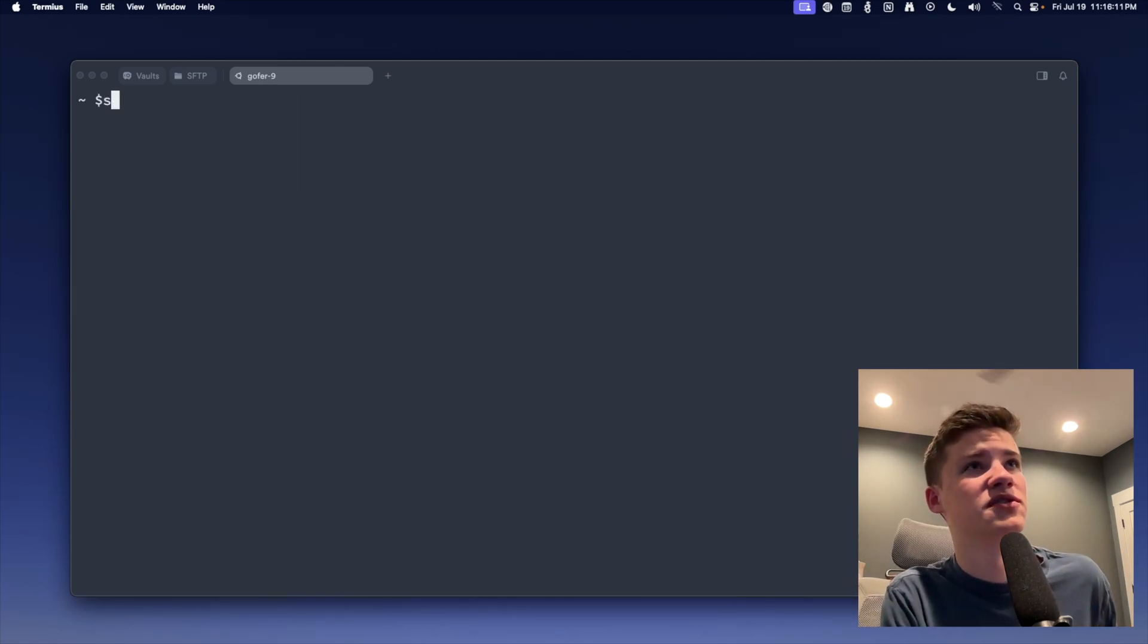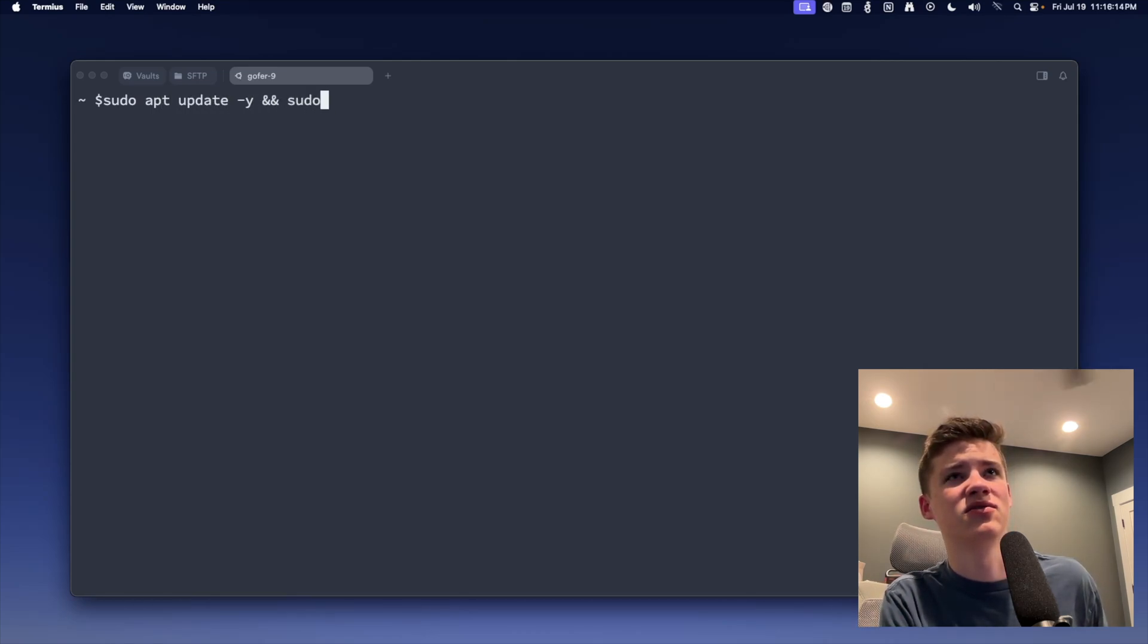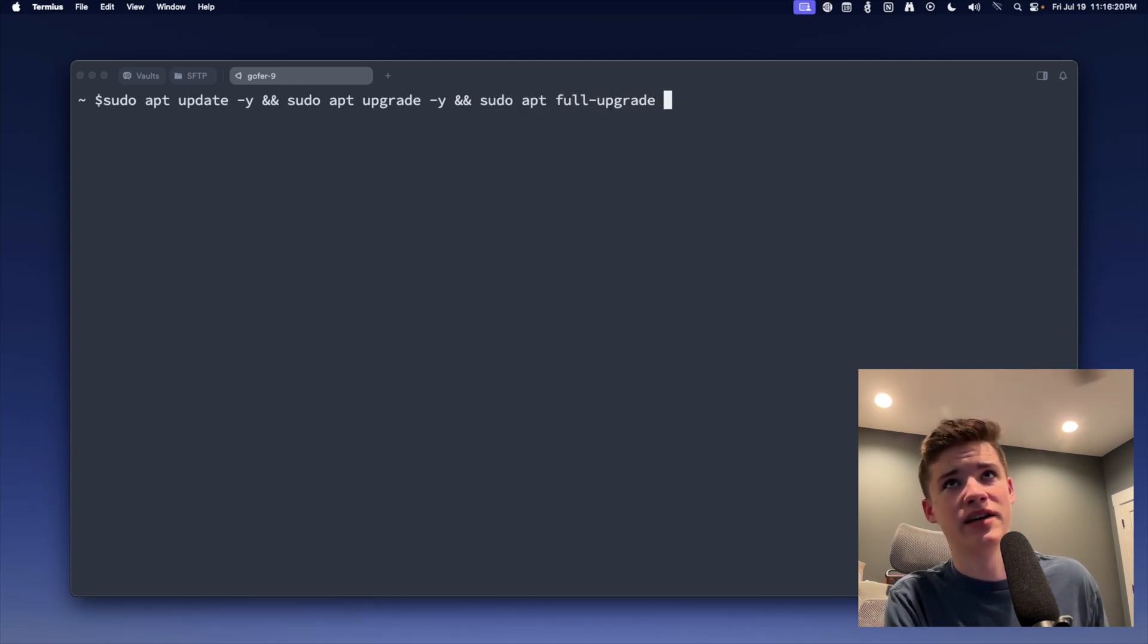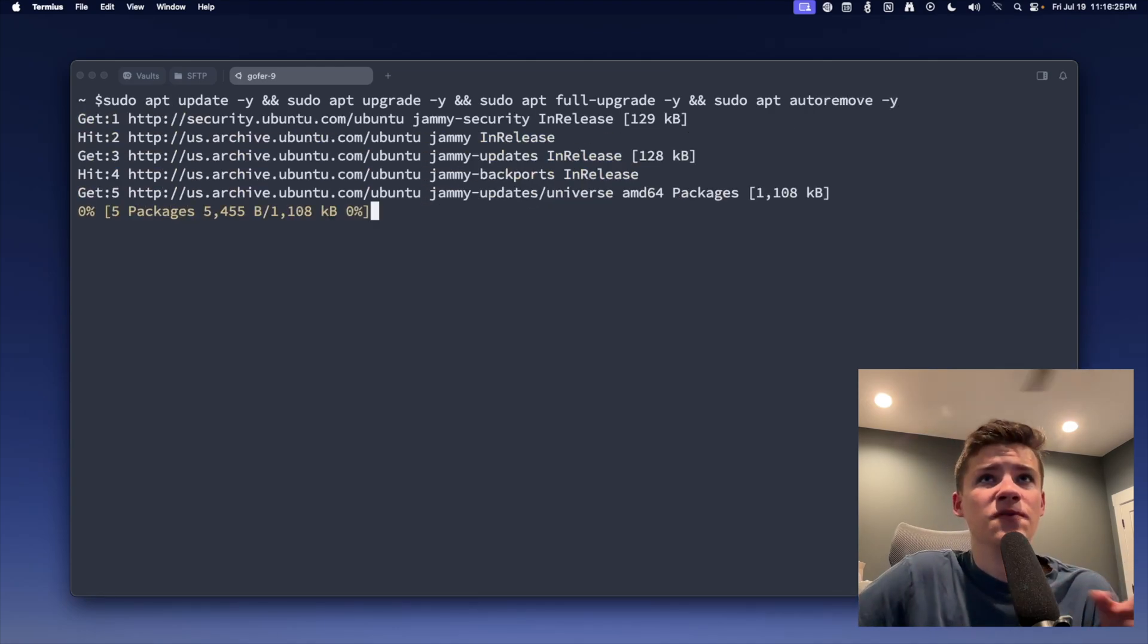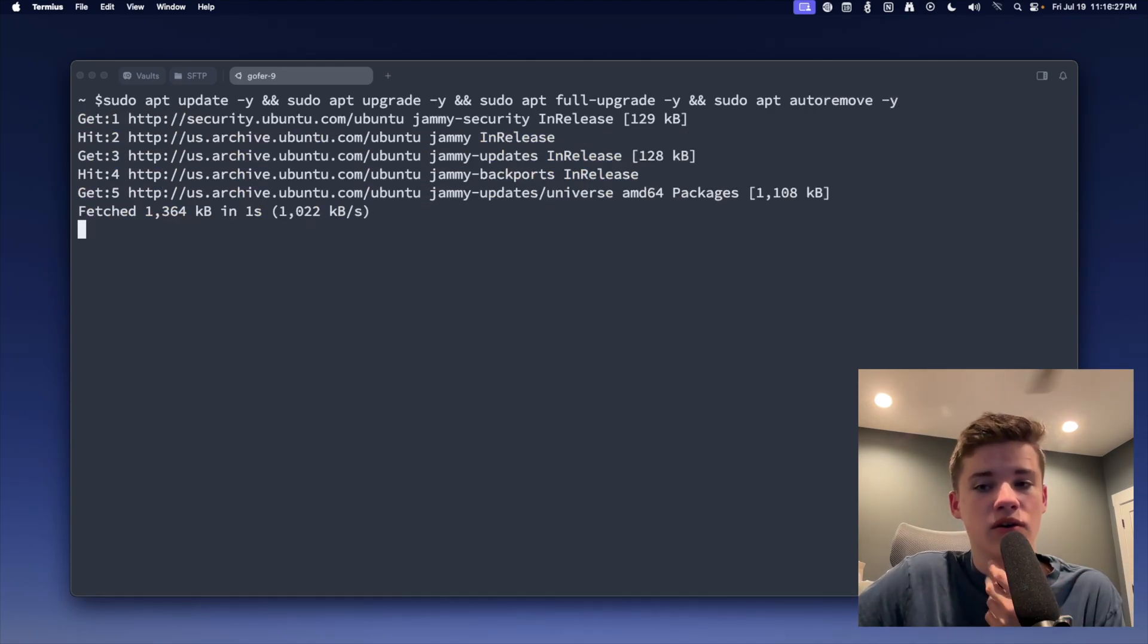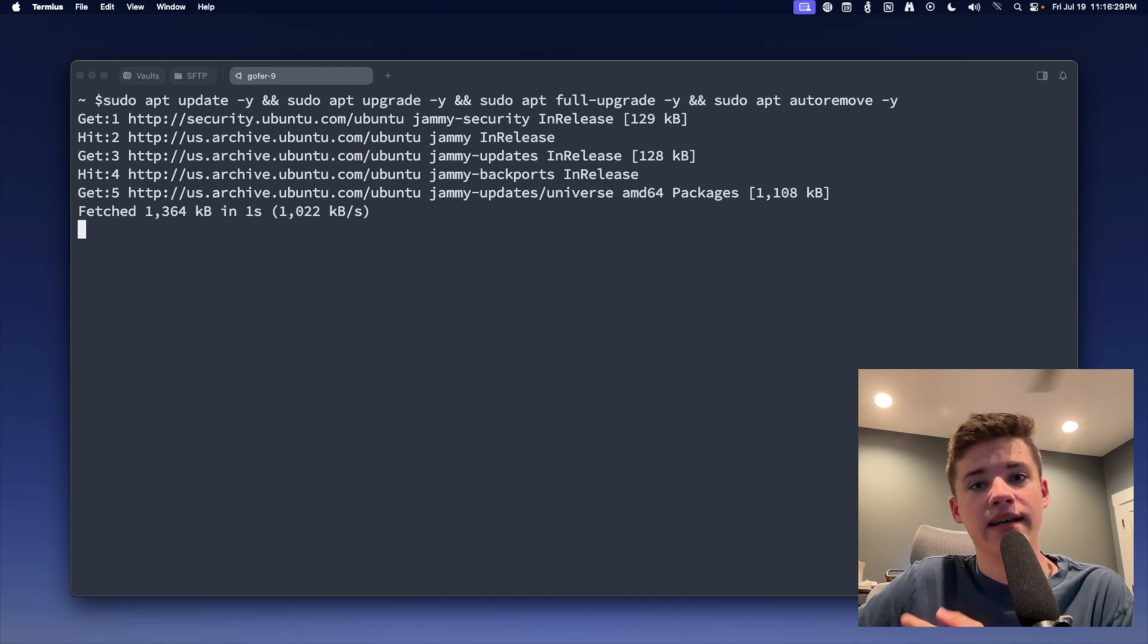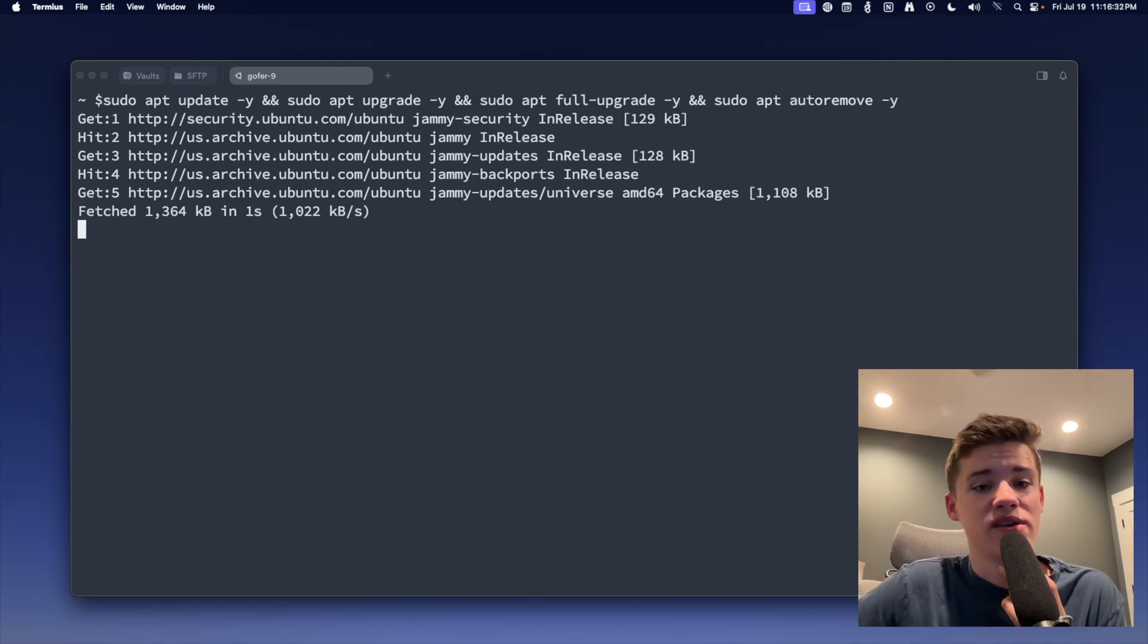Next, we're going to sudo apt update -y and sudo apt upgrade -y, sudo apt full-upgrade -y and sudo apt autoremove -y. So it's going to do the full update, full upgrade, and automatically remove packages that we don't need. It's going to do all this and then we'll be ready to continue with the rclone installation.